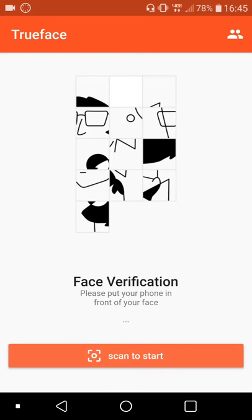Hi, this is to demo a quick login flow using the True Face Android SDK. We'll be taking a live picture or a live video of a person off the phone and identify them against a collection of known faces.